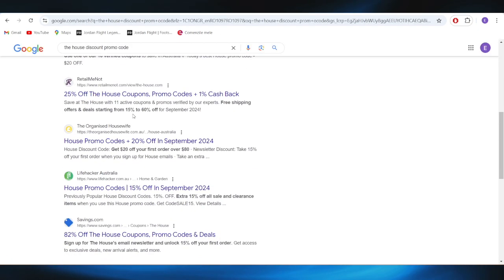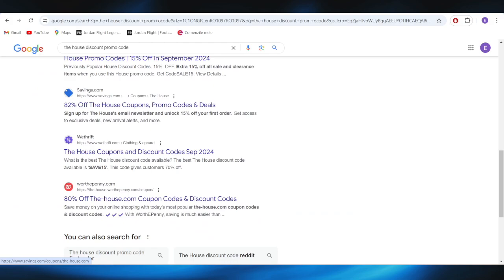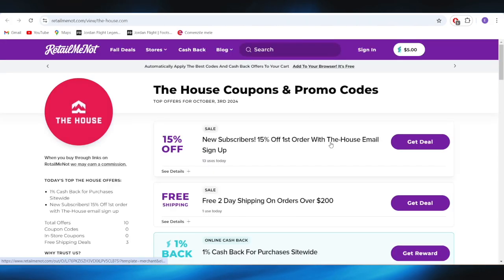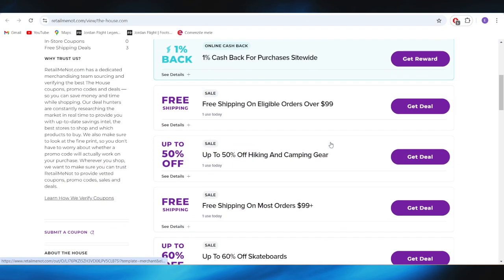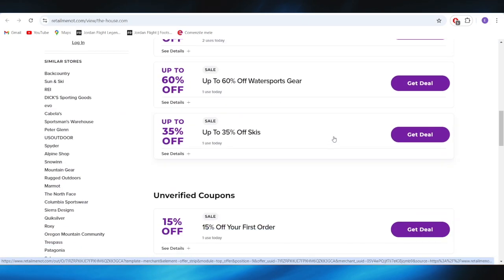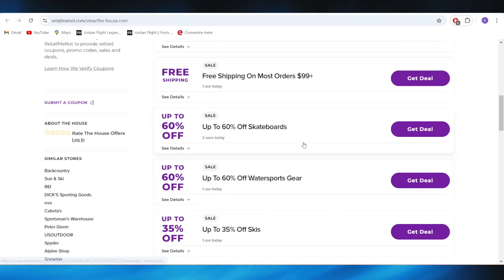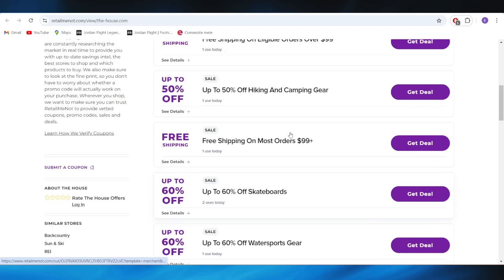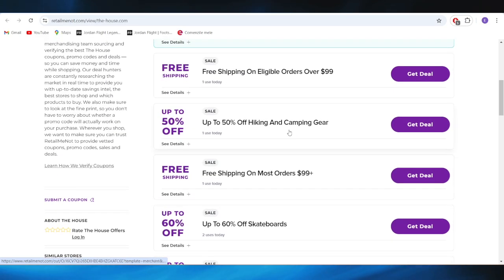Also, we have this website called retarmino.com. As you can see, we also have some promo codes and deals that we can use to get discounts.